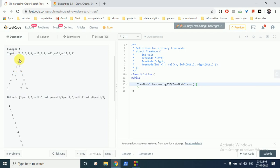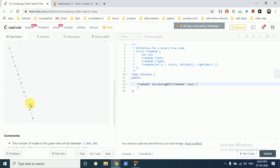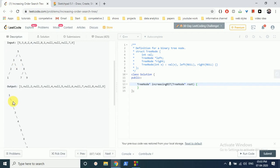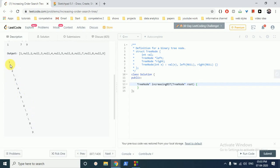Briefly, in in-order traversal we move from the root node and go until there exists a left node — we go left first, then print the node, then go right. Starting at the root, we go left all the way down; when there is no further left node we print that node, check for a right node, and back up. As you can see, we print one, two, three, four, five in increasing order — that's the in-order traversal result, and we have to output it so only right nodes exist.